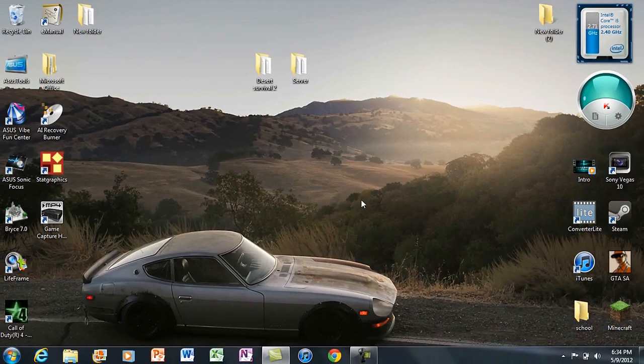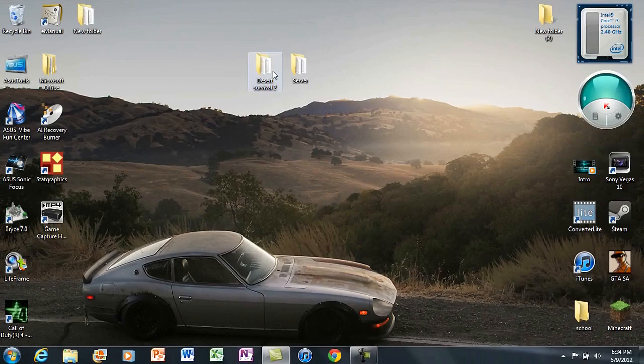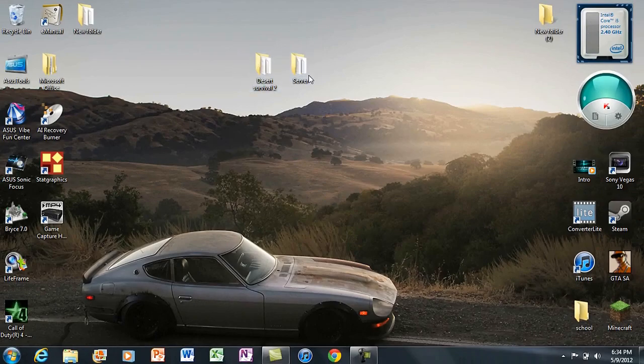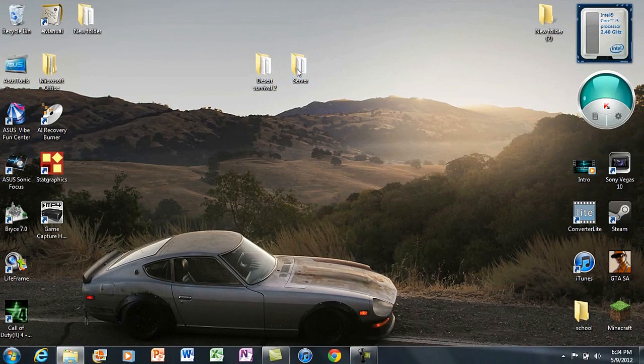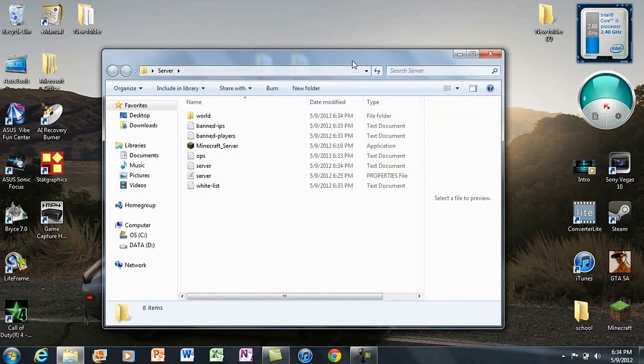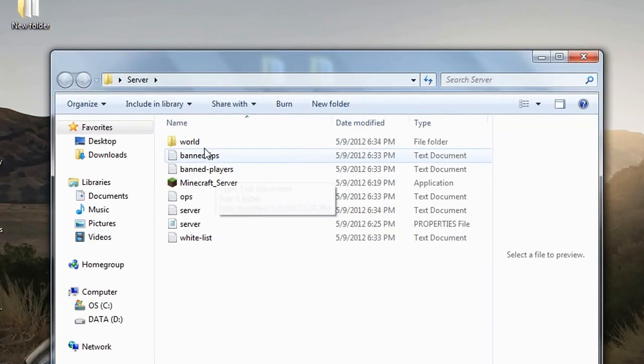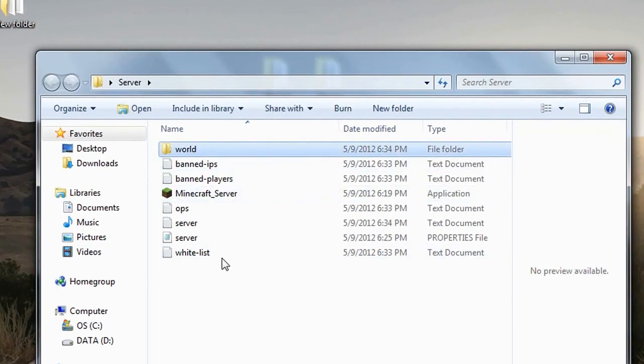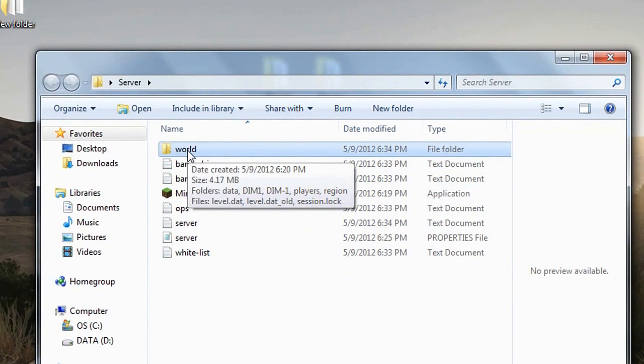Step 2: We're going to delete your old world. If you have everything default, it will just say 'world'. If not, you'll have a different name.